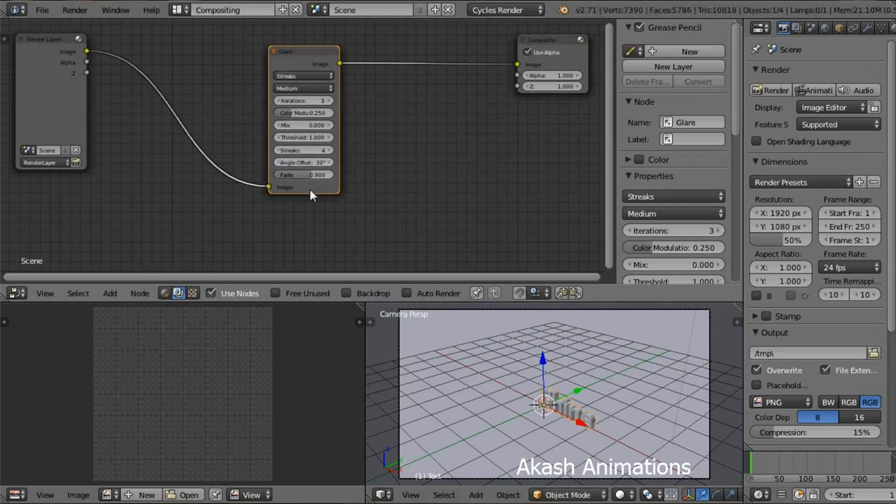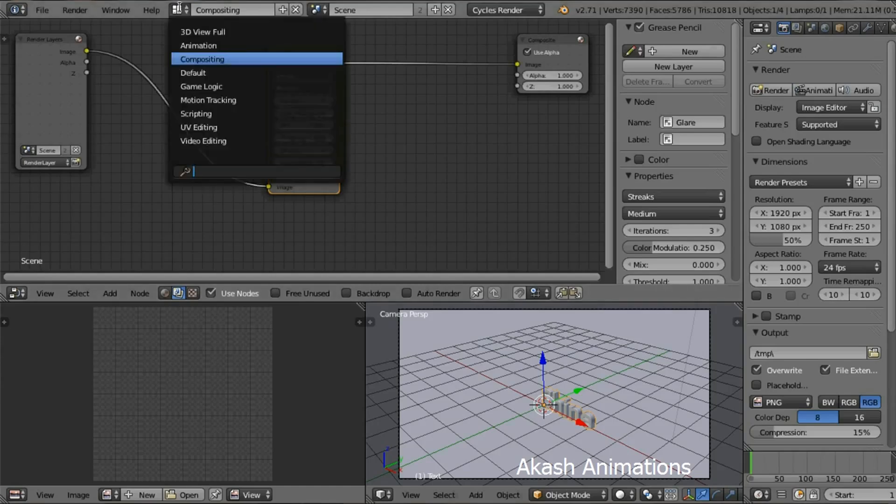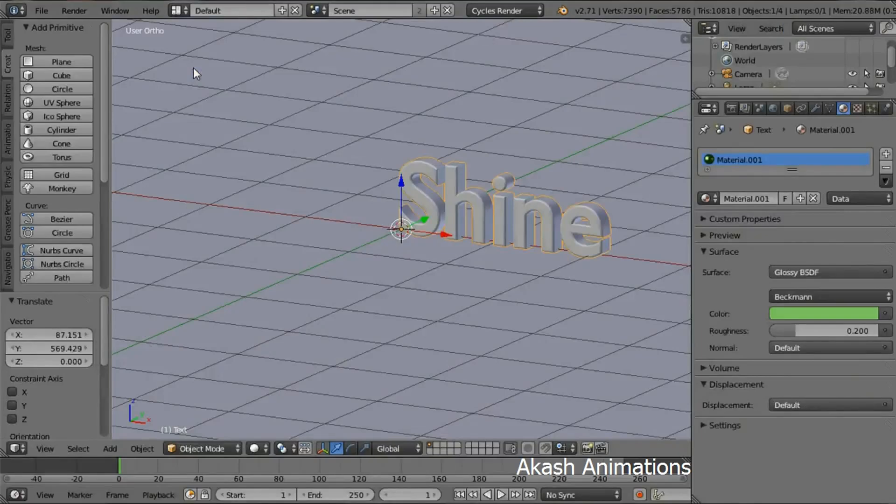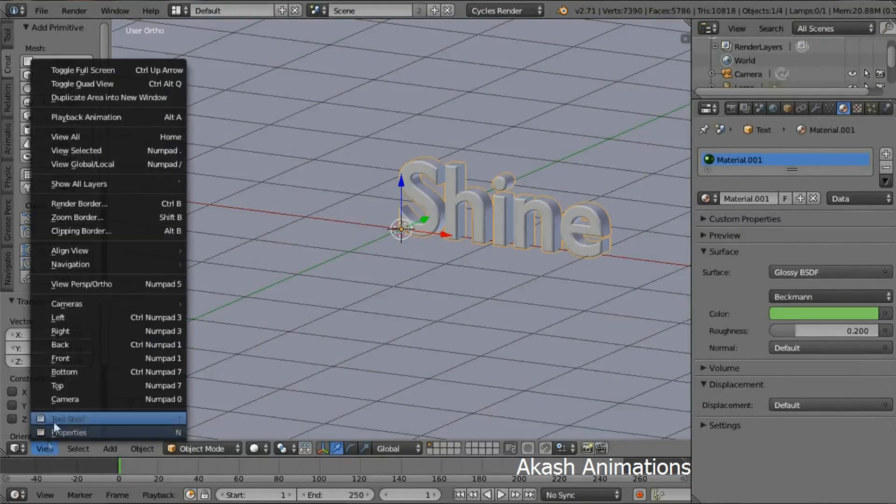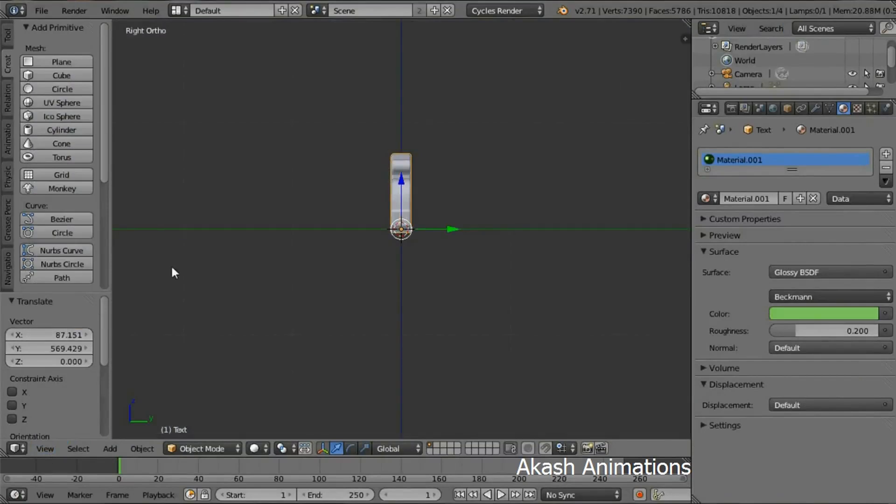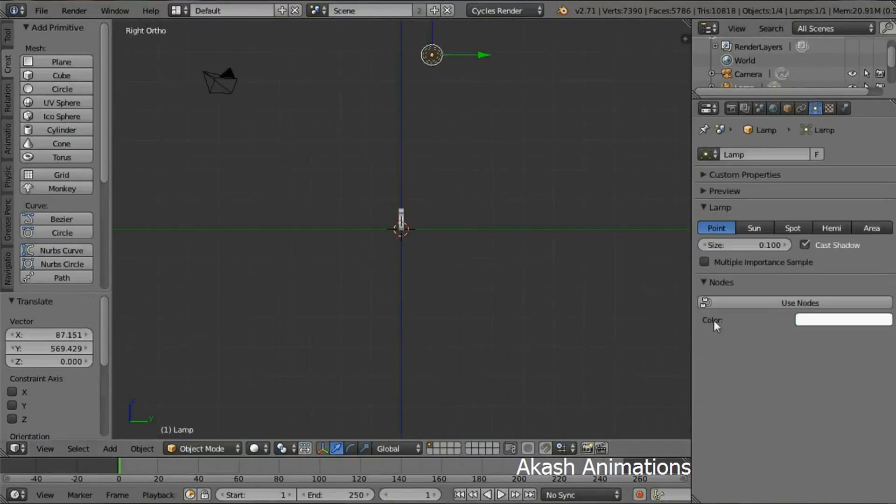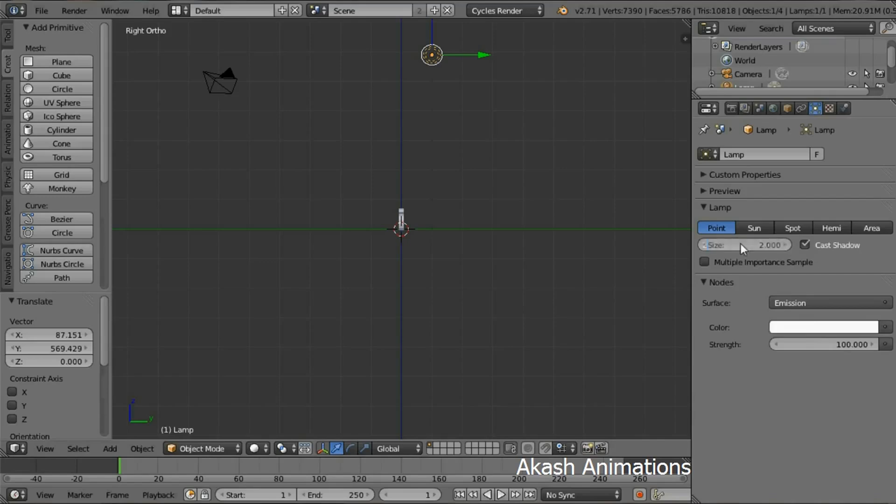Now go in the right view through the View menu. Select the lamp, click Use Nodes button. Change the size to 2, change the strength to 1700. Move the lamp in front of the text by using the green arrow and a bit down using the blue arrow.